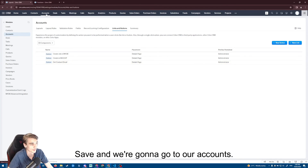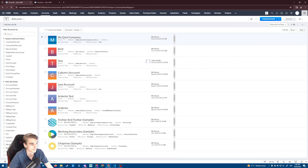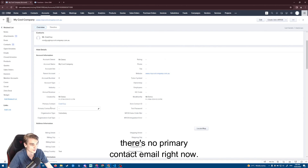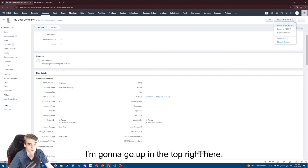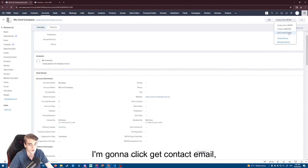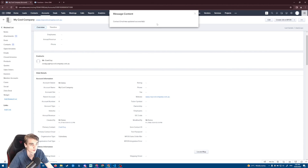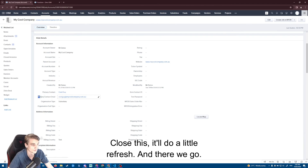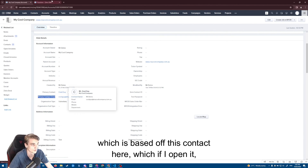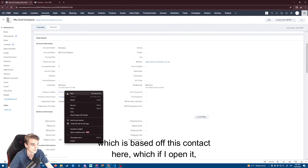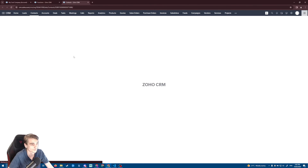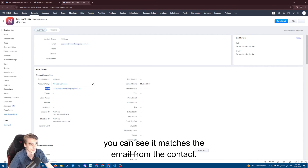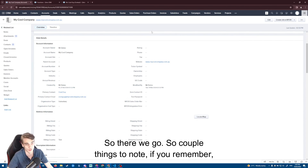We save and go to our accounts record. On the record I showed you earlier there's no primary contact email right now. We go up to the top right and click 'Get Contact Email' — the button we just created. 'Contact email updated successfully.' We close this, it does a little refresh, and there we go — the primary contact email is filled in, which matches the email from the contact record if we open it.